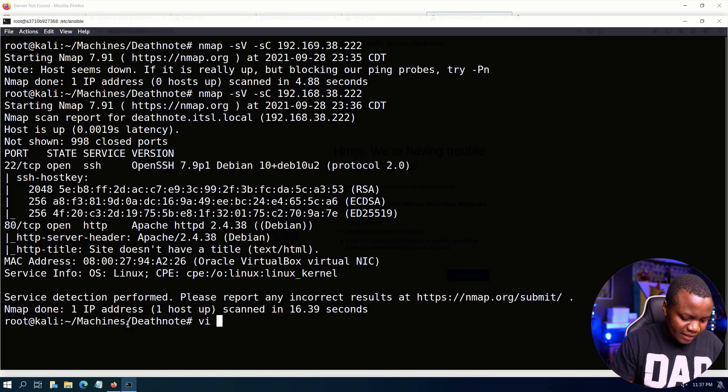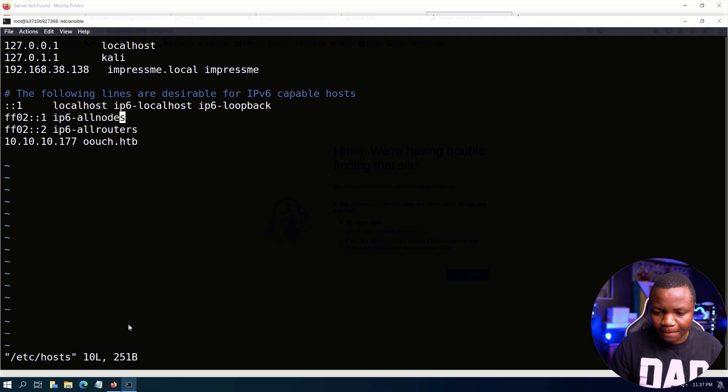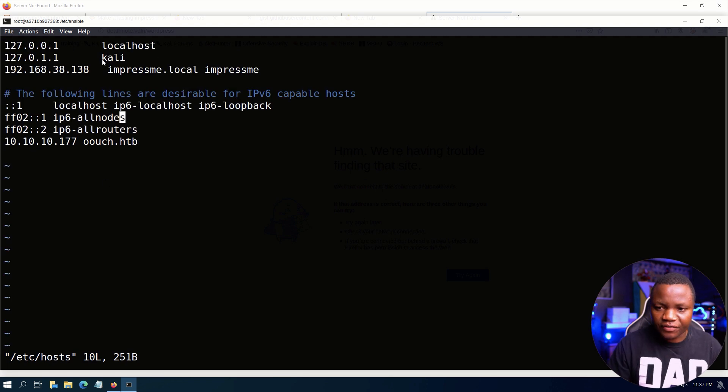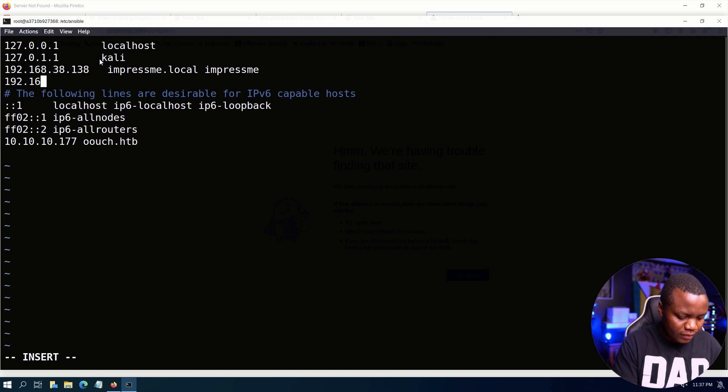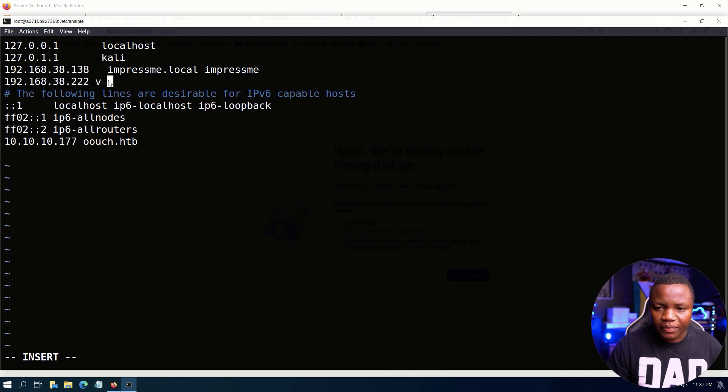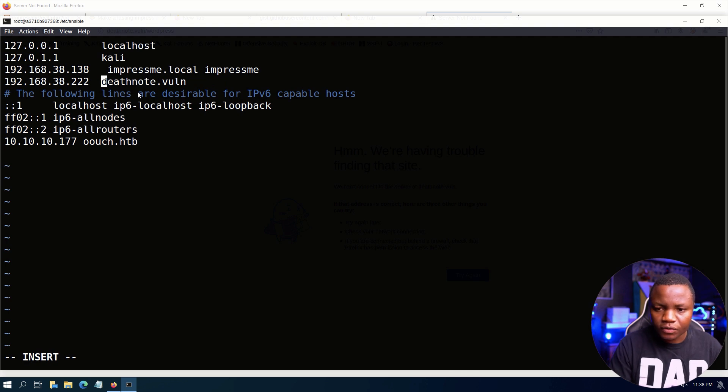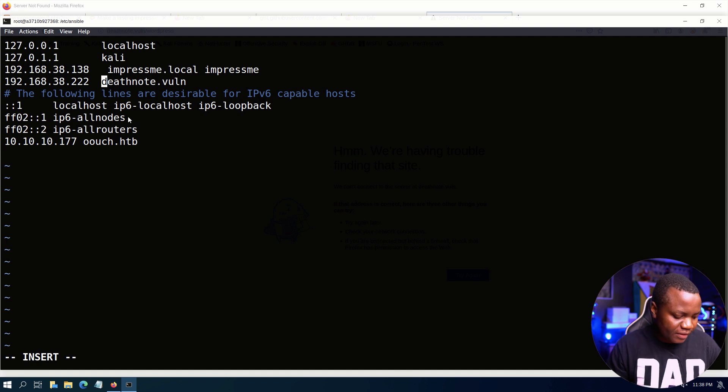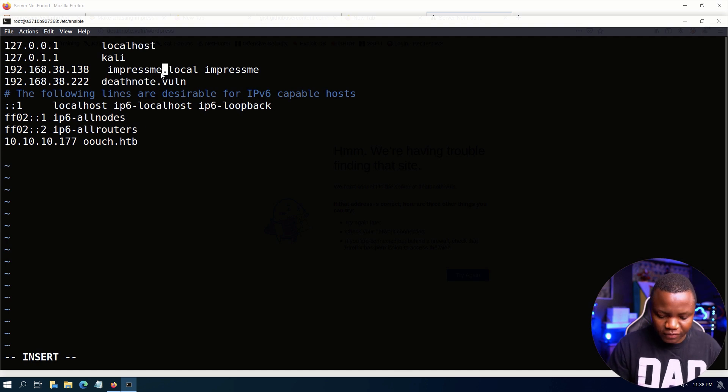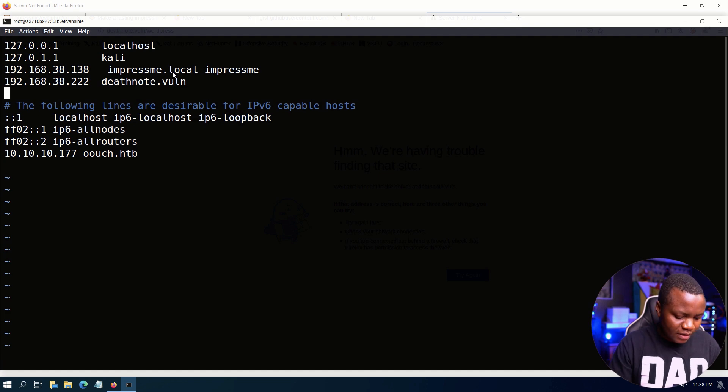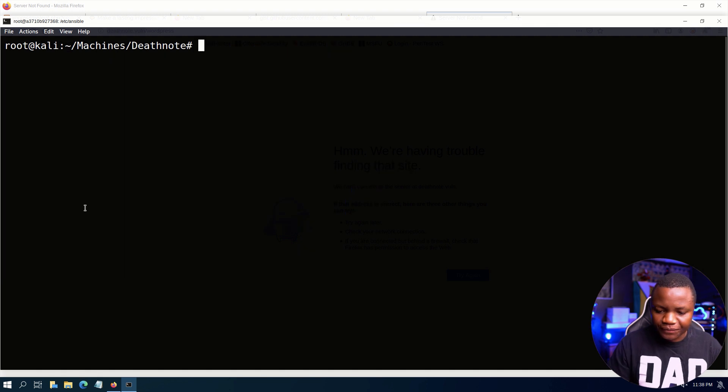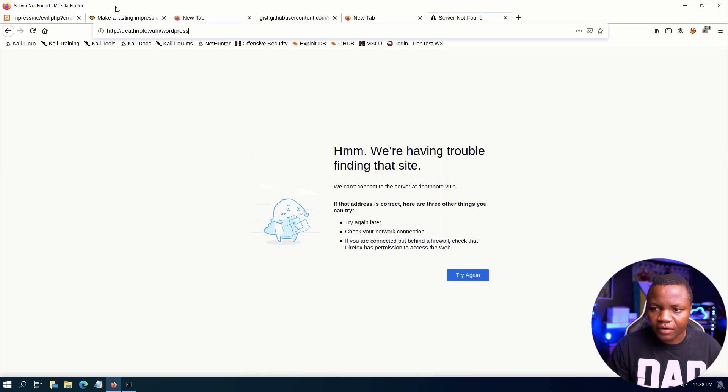So vi /etc/hosts and then we need an entry in here: 192.168.38.222. And then we need to paste, this should be deathnote.vuln and the IP address. Let's put a space here because I like this file to look nicer. Escape, write, quit.